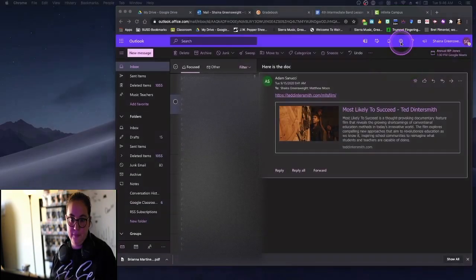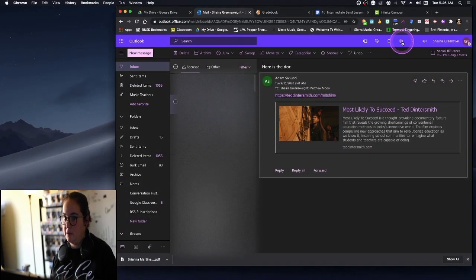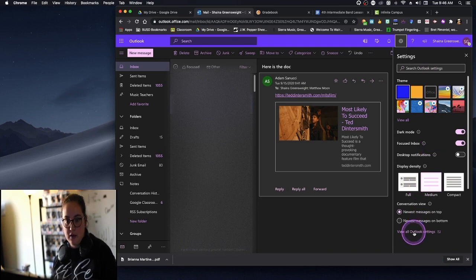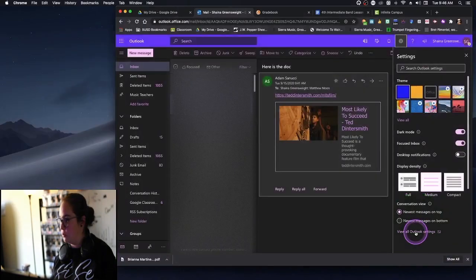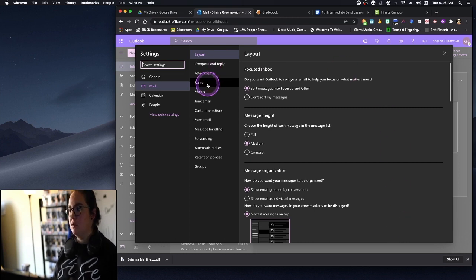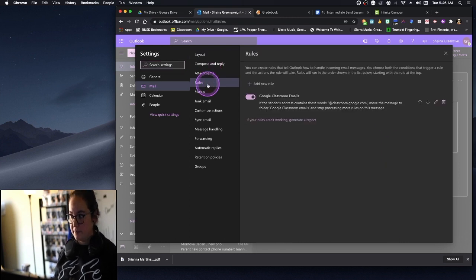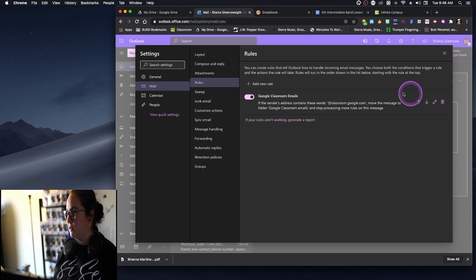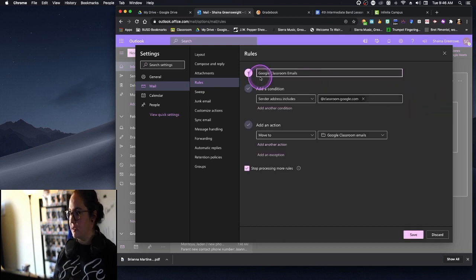We come up to our little settings gear in Microsoft Outlook and it's going to open up our settings panel. We want to go to 'View all Outlook settings' because then we get the more in-depth version. If you come down to Rules, you're going to add a new rule.